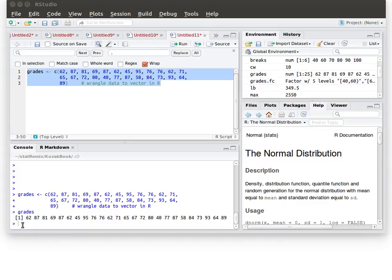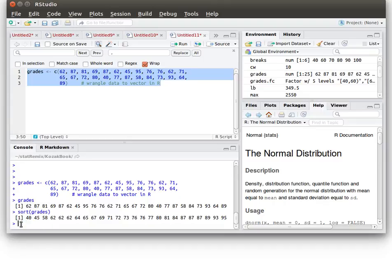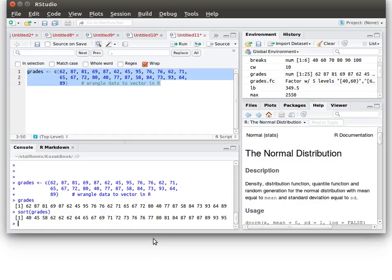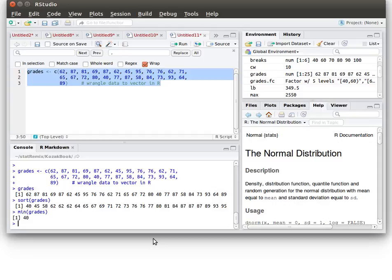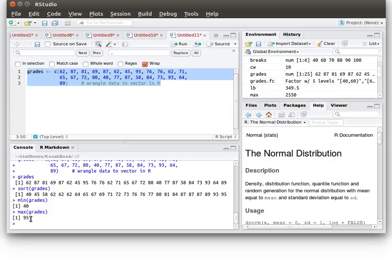So before we proceed let's just study a little bit about our data. We could sort the data and it looks like our low score is 40 and our high score is 90. Of course we could have also asked for the min of grades which is 40 and the max of the grades which is 95. Okay so we've got a feel for that, we want to go from 40 up to 95.